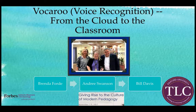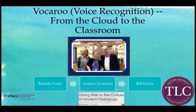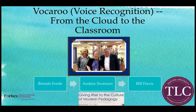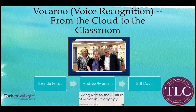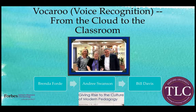Welcome to Vocaroo Voice Recognition from the Cloud to the Classroom. This is Andre Swanson, Brenda Forty, and Bill Davis, and we are creating this presentation for you.